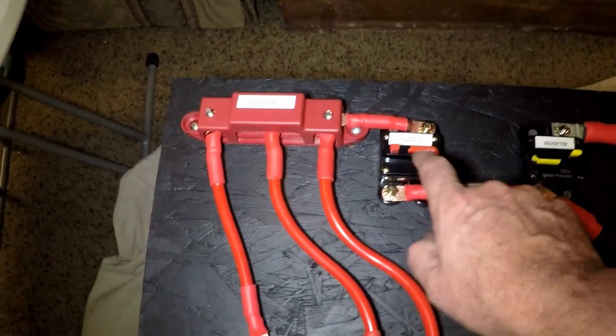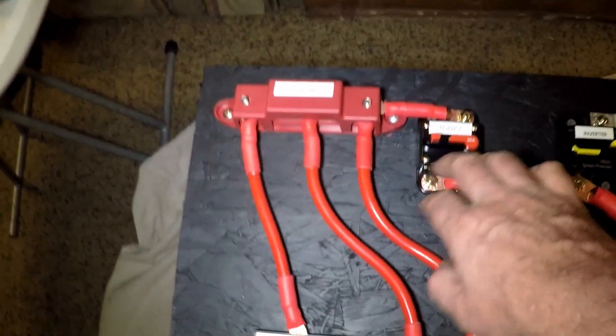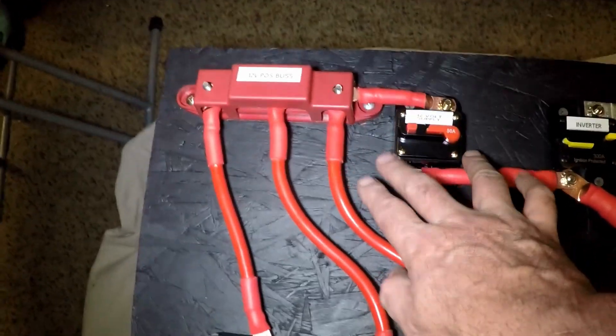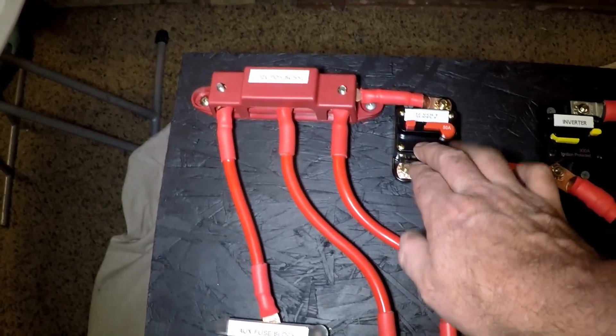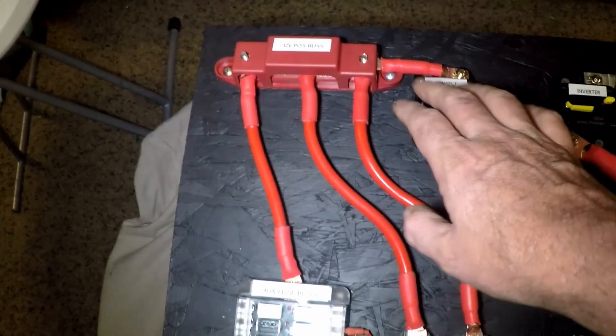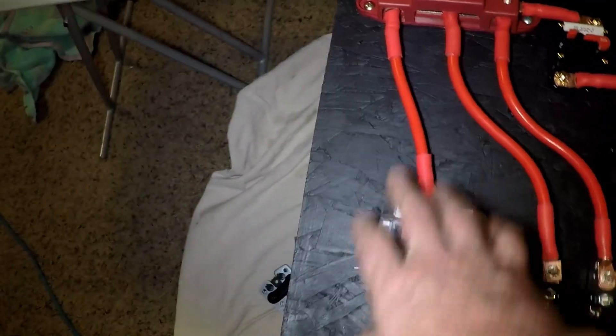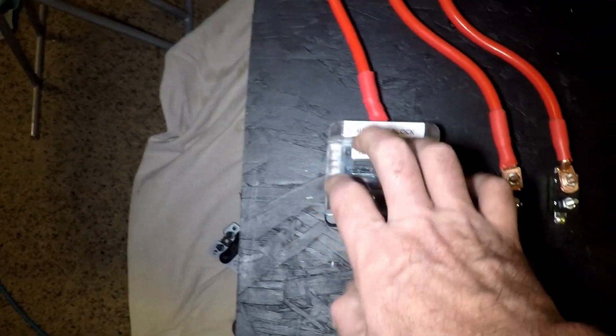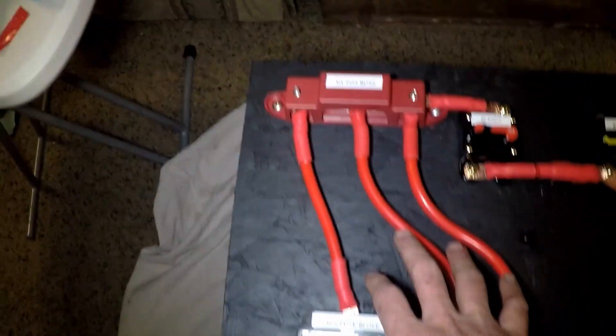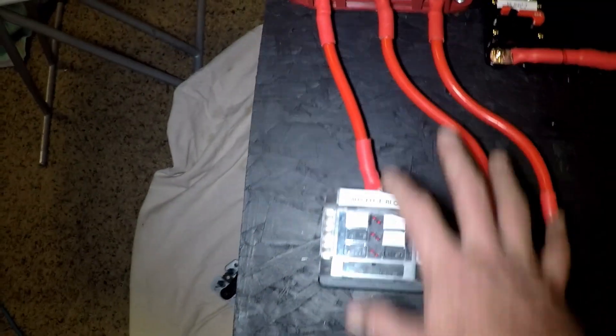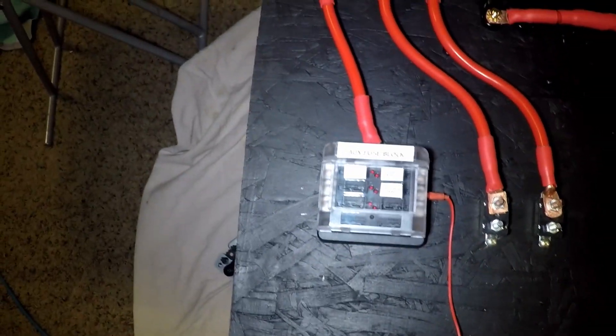Up top, I've got a 50-amp breaker, which is resettable right here, to operate the trailer along with the auxiliary fuse block. That is the mains for the 12-volt positive system going to the trailer.